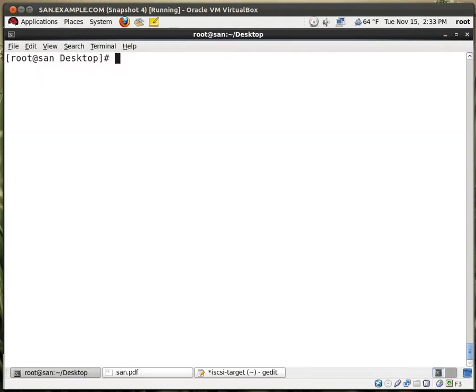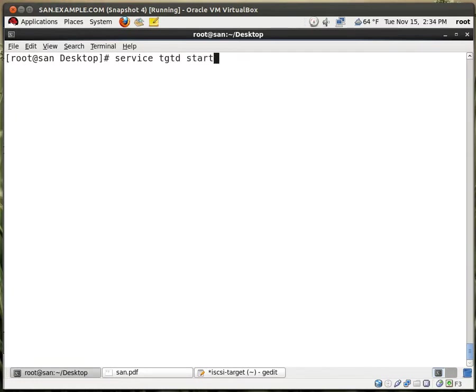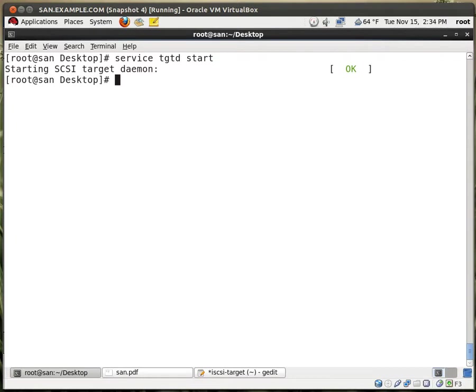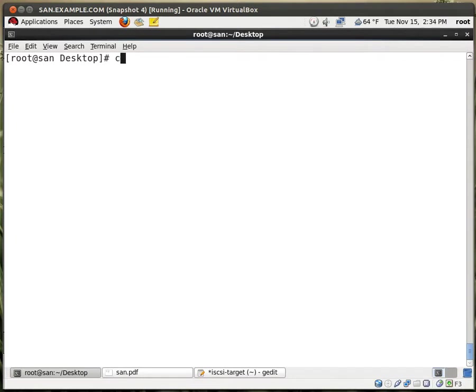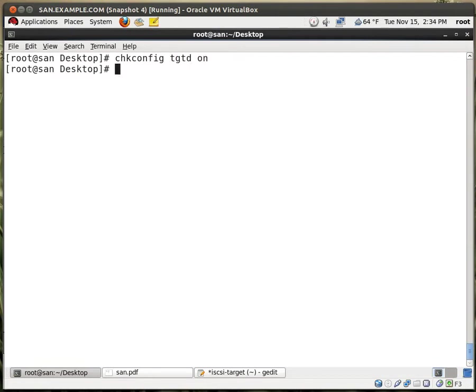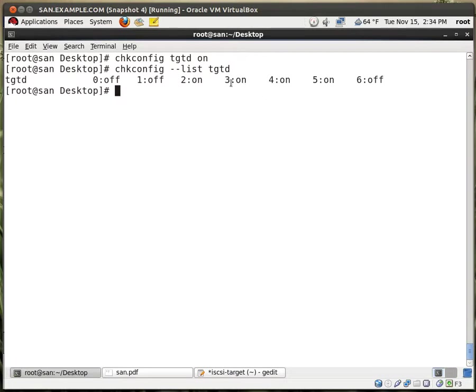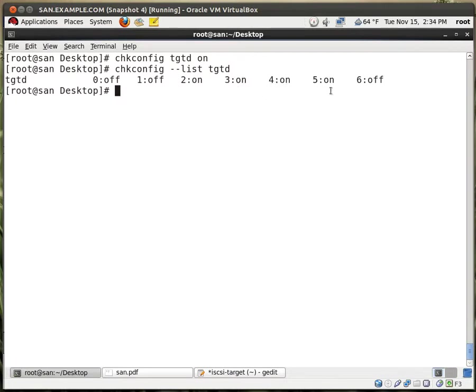So now we need to start the service, which is service TGTD start. The D is for the daemon. Good. Now we need to enable the service to start at boot up. So chkconfig TGTD on. If I type chkconfig --list TGTD, you see that the service is going to start on run levels 3, 4, and 5. Perfect. That's what we want.